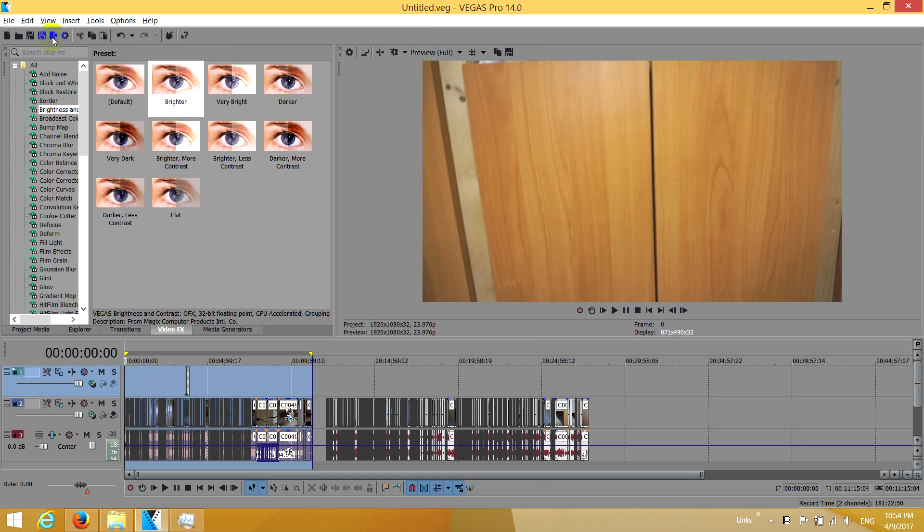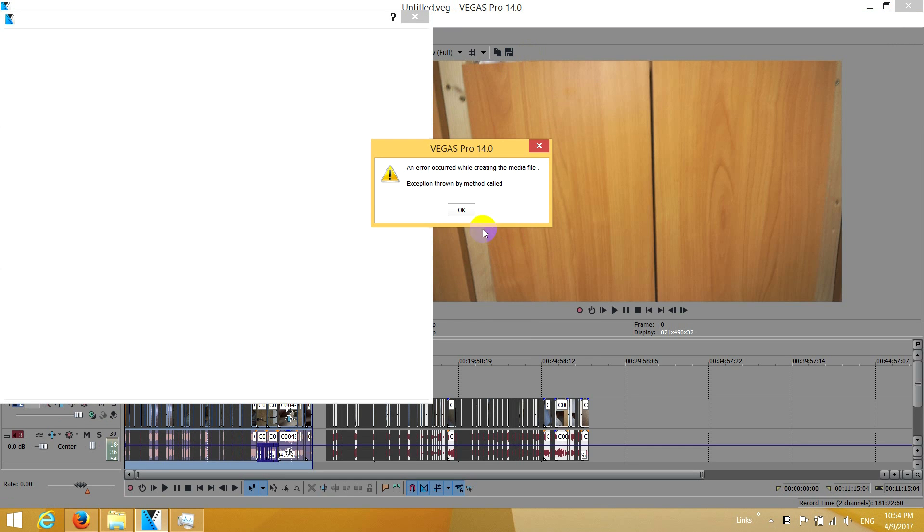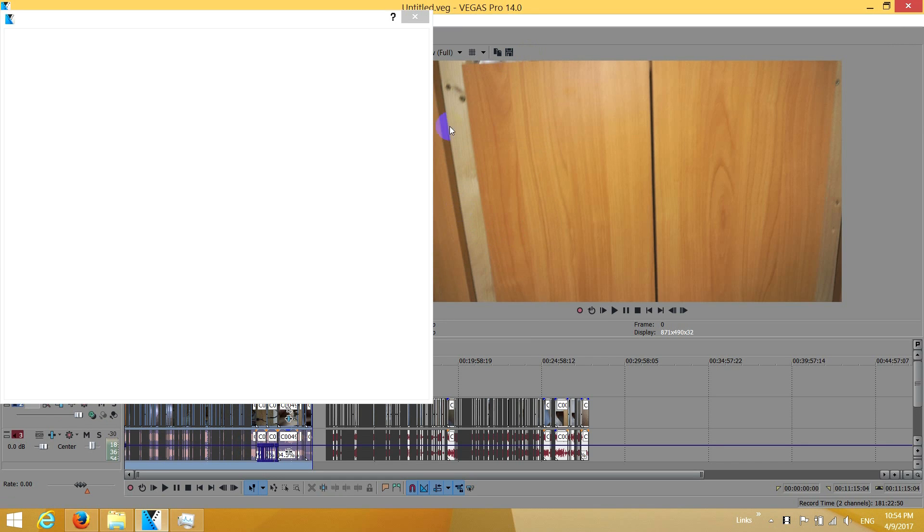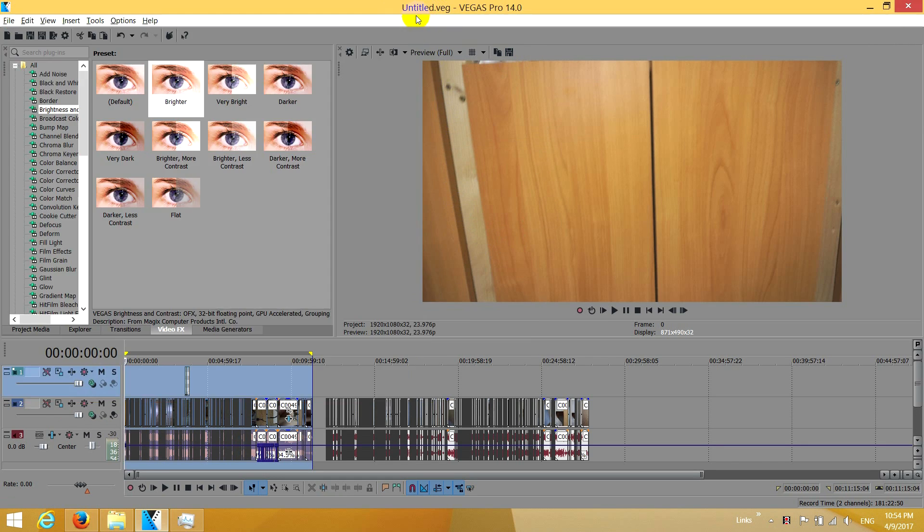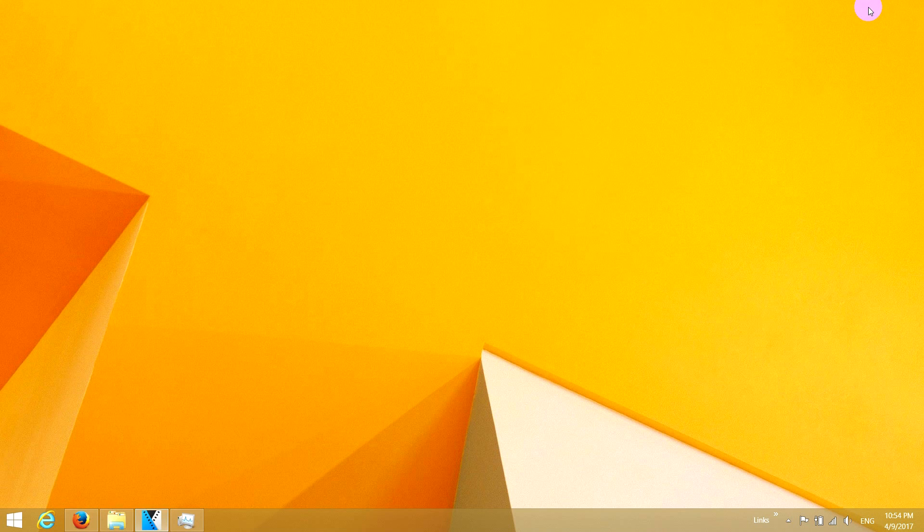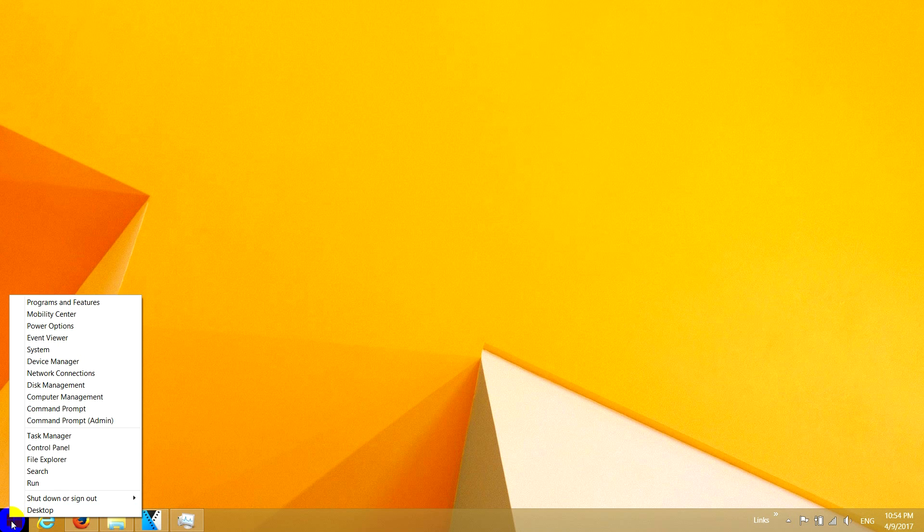If I try again, I receive the same message. Okay, let's save this project. Save.